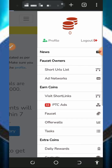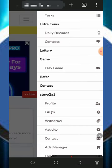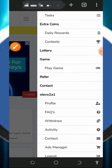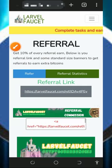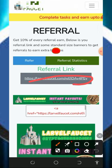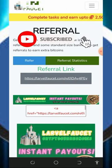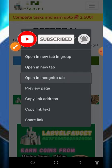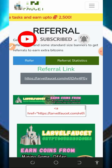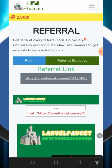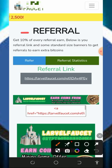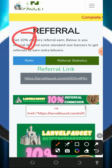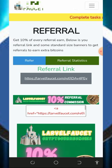You can also earn more by inviting your friends to this platform. Tap on the refer button on the screen and it's gonna take you to the referral section of the website. There you'll see your personal referral link — copy it and share it with friends on social media like Facebook, Instagram, and so on. You're going to earn commissions when they claim from this website — you can earn up to 10% of whatever they claim. So jump into the platform and start claiming free Litecoins.